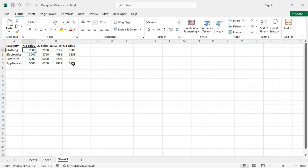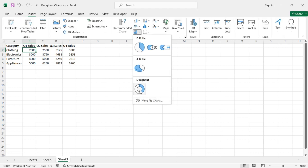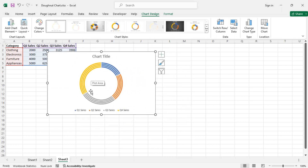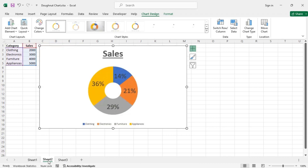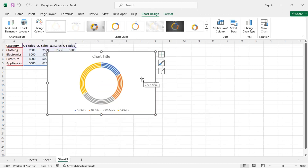Here is a dataset showing sales in four different quarters. The categories are the same across quarters. Let's insert the donut chart. We can see there are four rings in the donut chart, whereas in the earlier examples there was only a single ring — so this is a bit different.